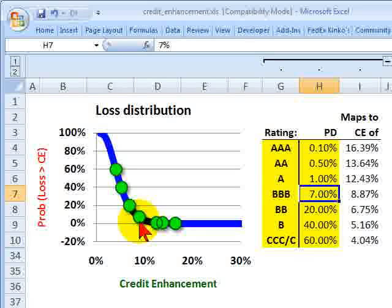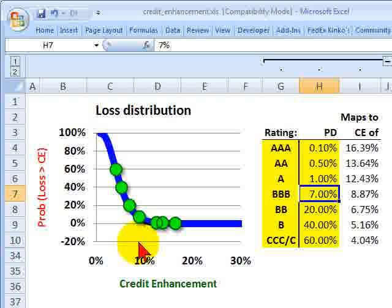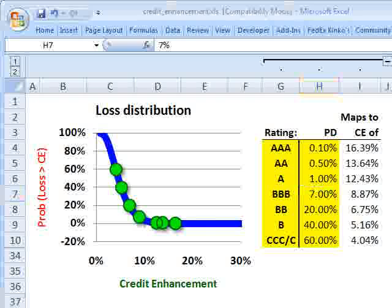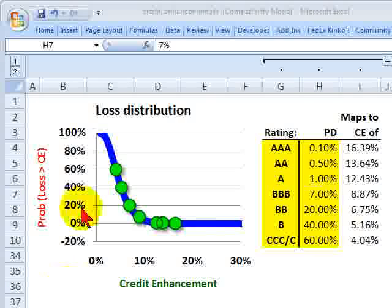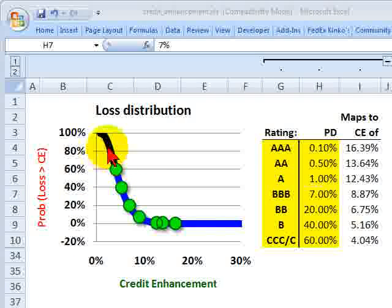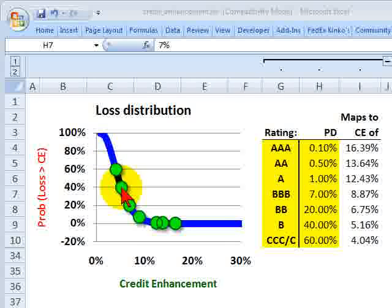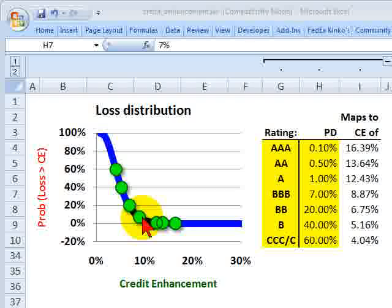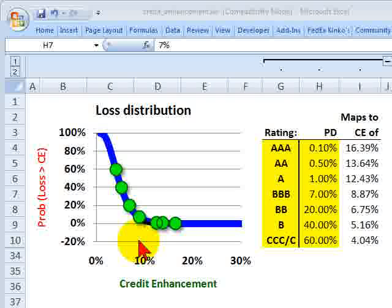That happens to be this green dot right here. If I look up 7% and then look down, I would get the credit enhancement of 8.87%. It's sort of helpful to think about coming down from the bottom. If I start up here, I'm at a probability of default of 40%. That's too high. That's not going to earn me a triple B. Probability of 20%, too high, not going to earn me a triple B. I need to get down here until I reach 7%. I got the tranche down to a 7% probability of default. That means I need a credit enhancement of 8.87%.